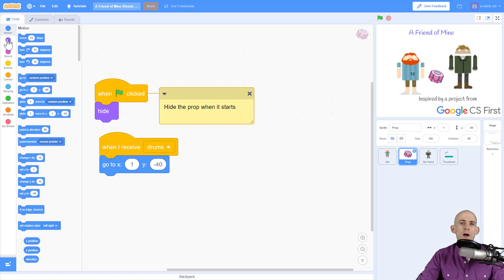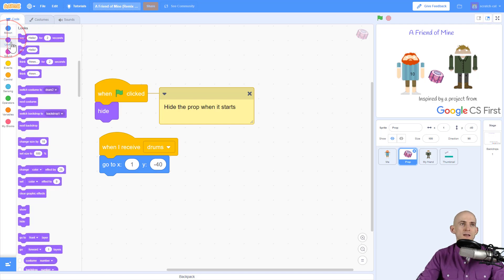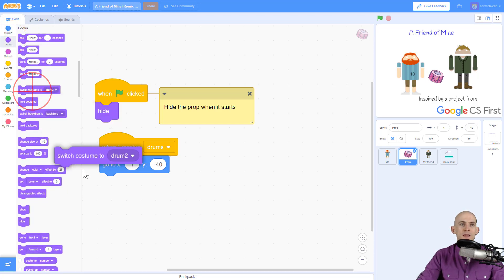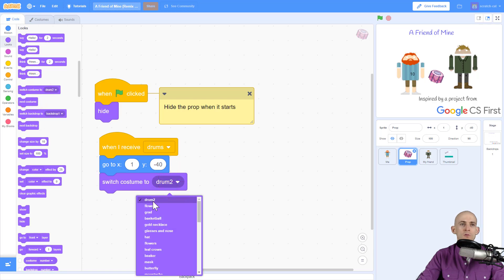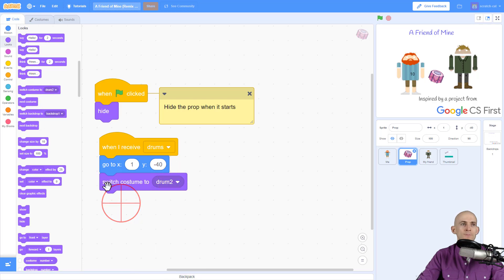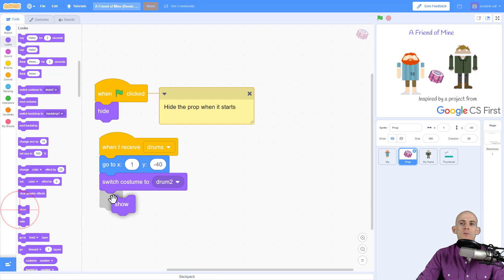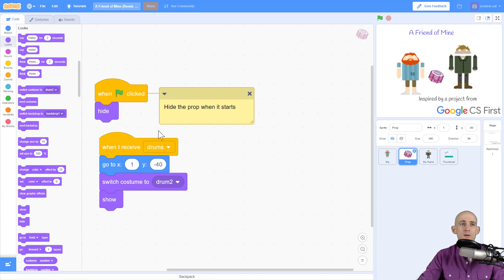Now I want to make sure that it's on the correct sprite, so I want to make sure that this goes to the drum to costume, so it's going to switch it to that, and then I want it to appear. And the reason why is because at the very beginning when the green flag's clicked this prop hides so we won't be able to see it.